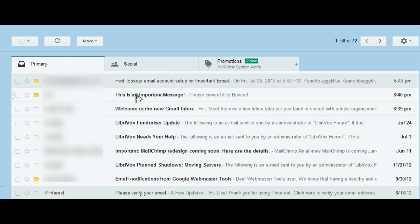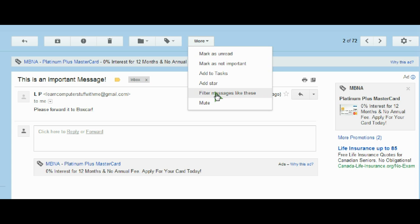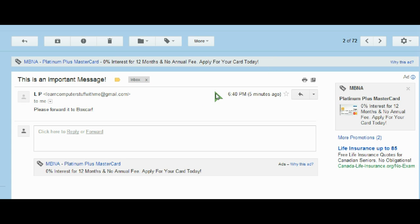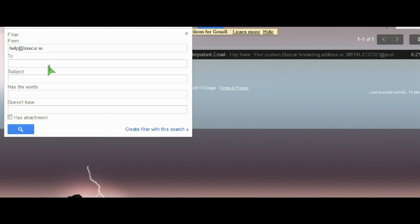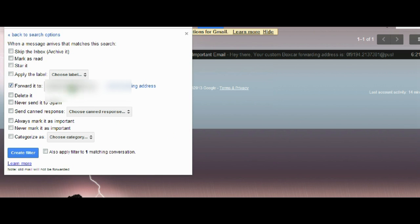The next thing I'm going to do is choose an important message and set up a filter for this type of message. I'll click on More and choose to filter messages like these. I can filter by who it's from, who it's to, the subject, or keywords. Then I'll choose to forward it to the email address I've just set up.